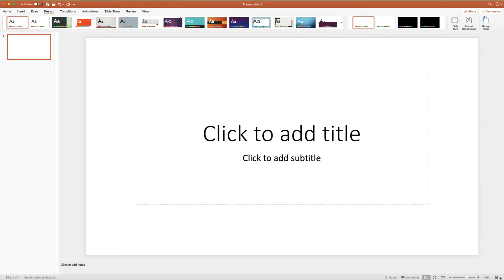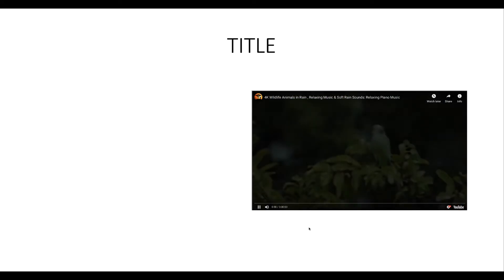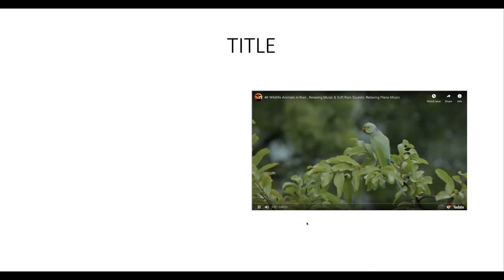In today's PowerPoint tutorial I'm going to show you how to insert a video from a file and also from an online video platform such as YouTube into your PowerPoint presentation. I'm also going to show you how to animate your video with bullet points.